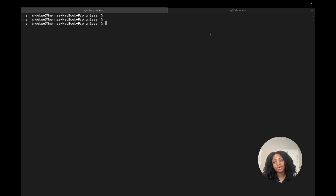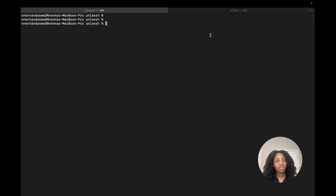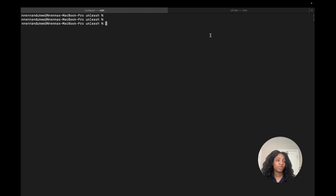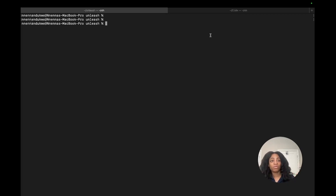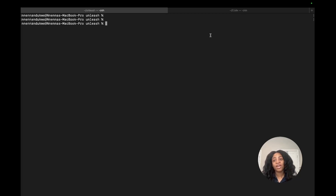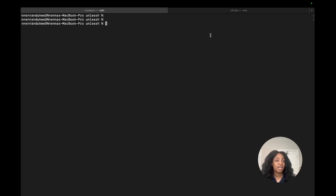The first step to getting started with Unleash and using our Spring application is to clone the Unleash repo. I already have it cloned onto my local machine, but you would use git clone and the Unleash link. The big thing here is that I'm using the code from the documentation for the Spring Boot tutorial that is all in our docs — you can follow along and copy and paste the code to get up and running even faster.